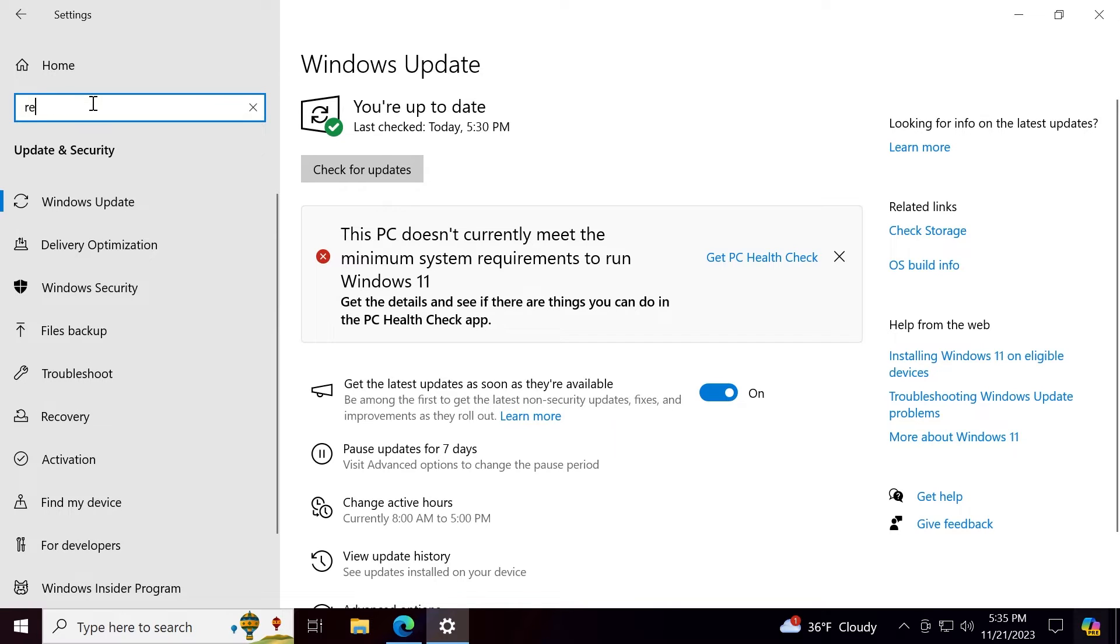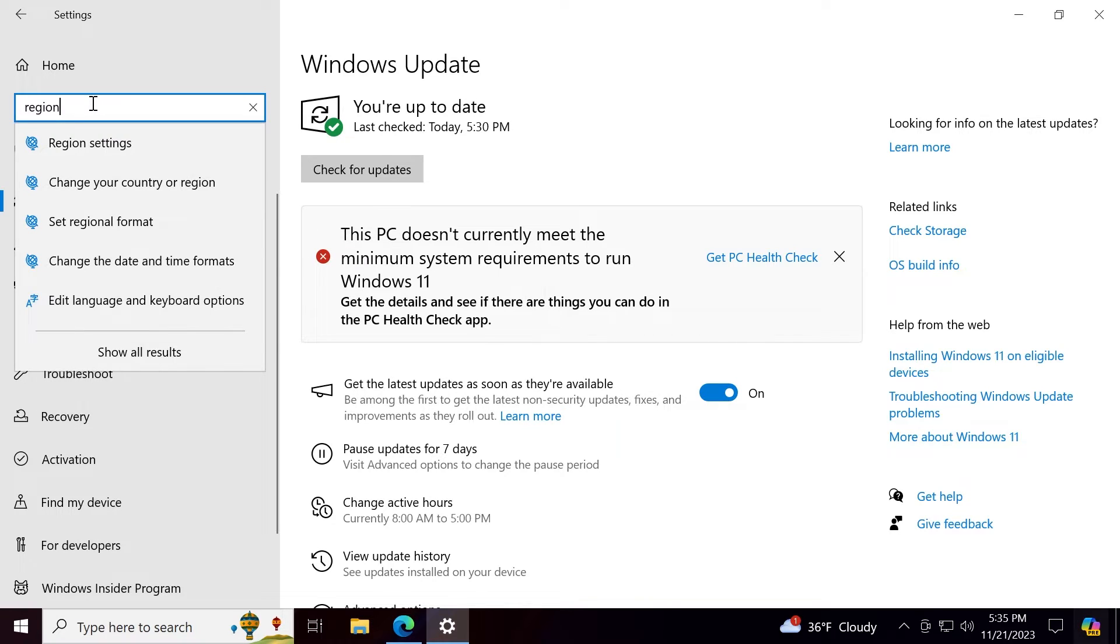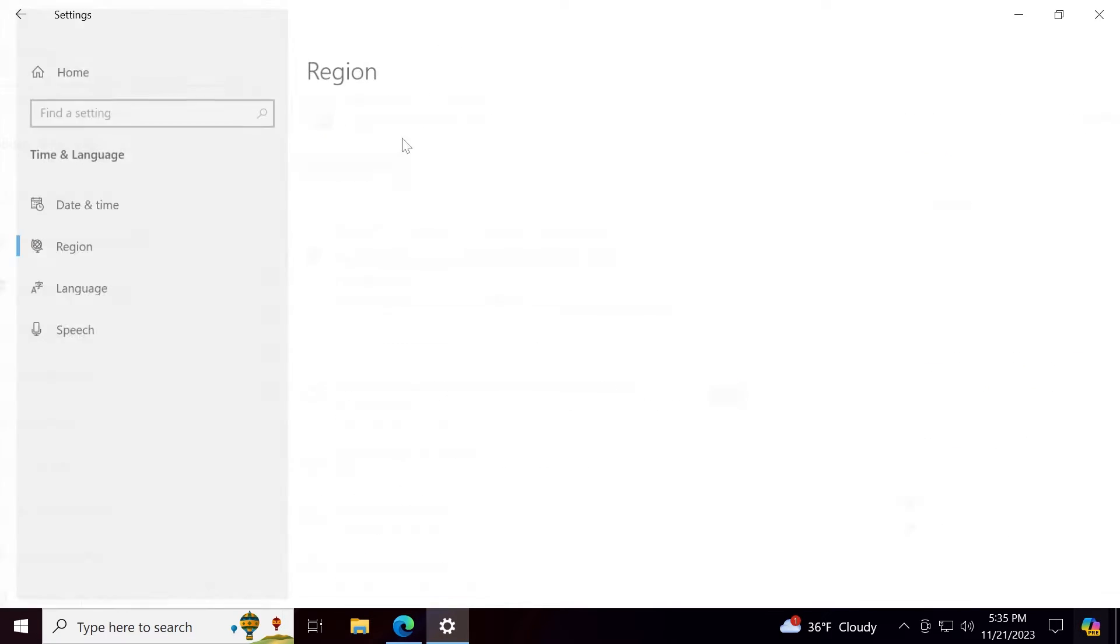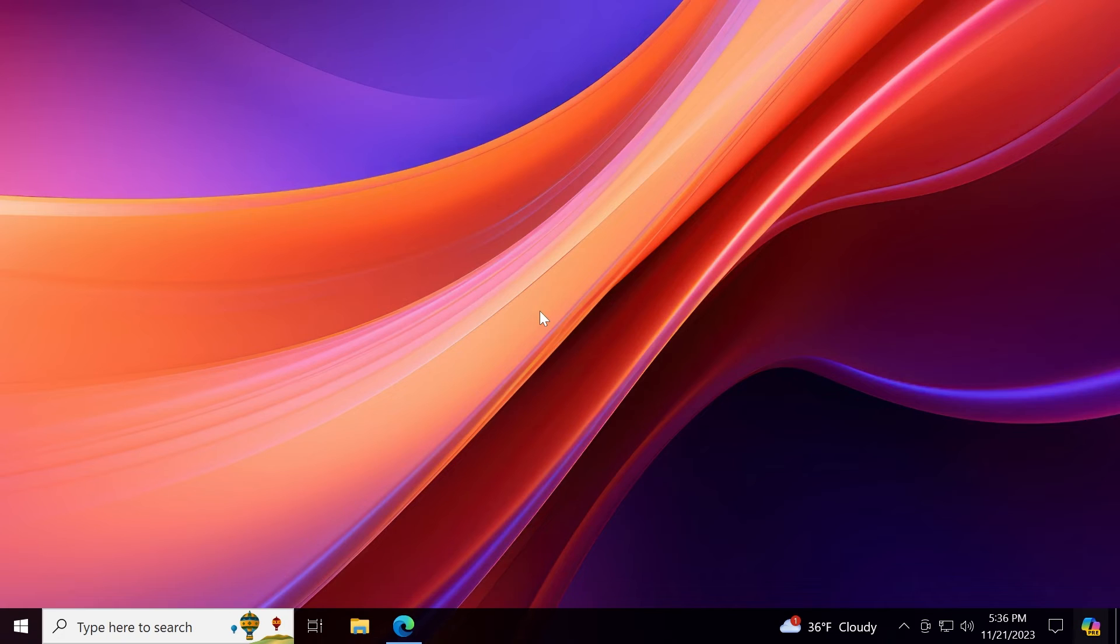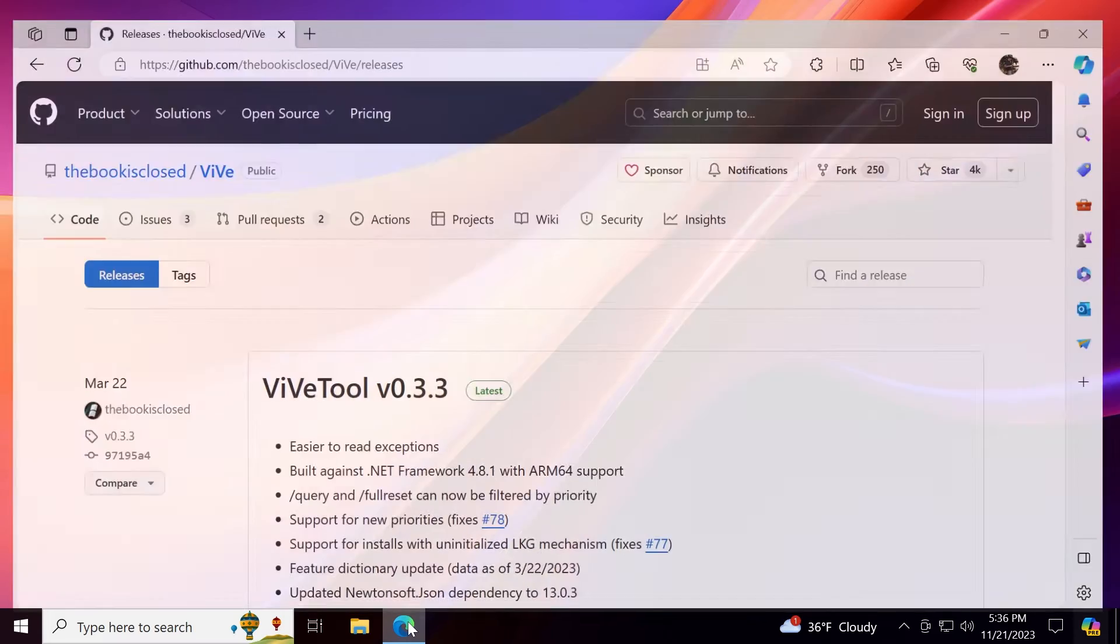Now also in settings make sure you have the region set to United States because United States is one of the regions that has copilot support. Copilot AI is of course not enabled in any region at the moment and after you've done all this of course you're going to have to set up ViveTool.